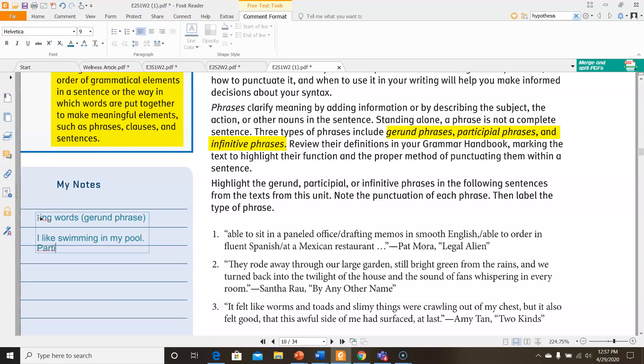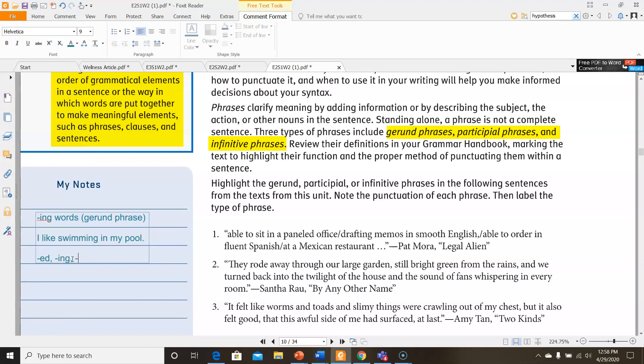You have participial phrases, which sometimes use -ed, sometimes use -ing just like gerunds, but there's a slight difference. They can also use -en, or they could use -t. For instance, smiling, the girl took my hand. In this case, smiling isn't a gerund because it's not a noun. It's a verb, or it kind of describes the girl, so it's more of an adjective. It's only a gerund if it's also a noun. In this case, since it's an adjective describing the girl, it's a participial.